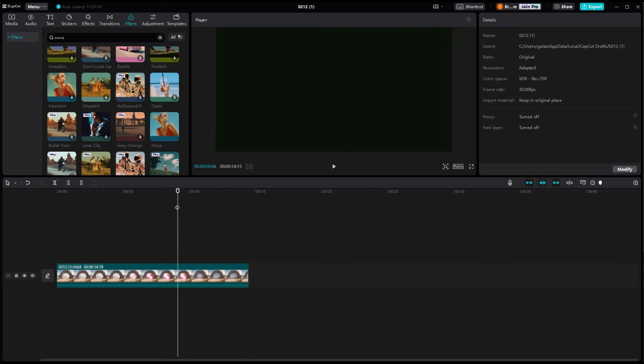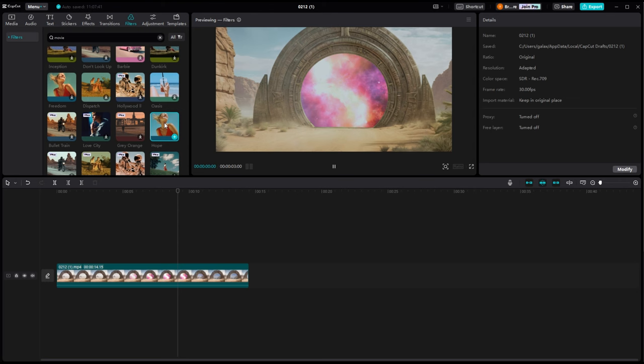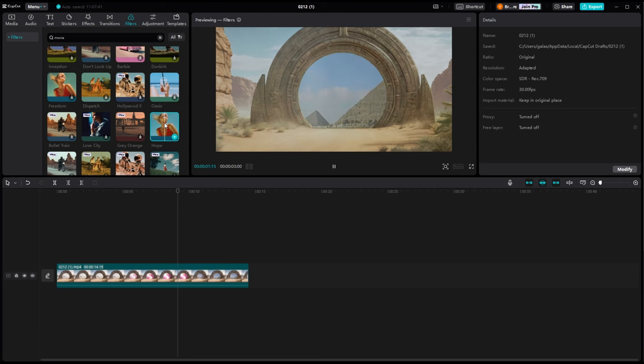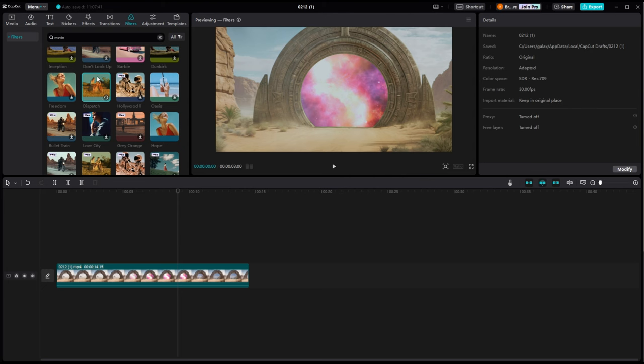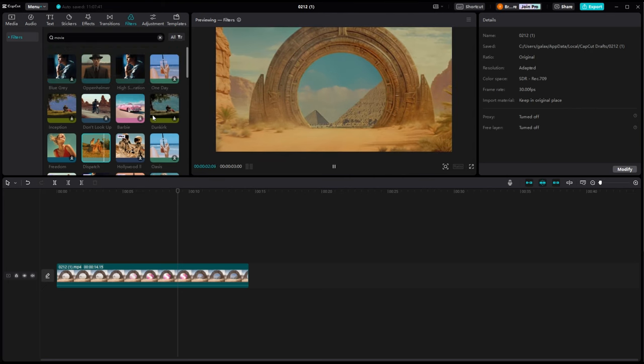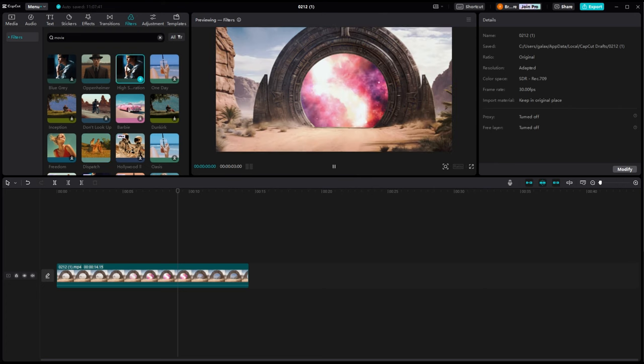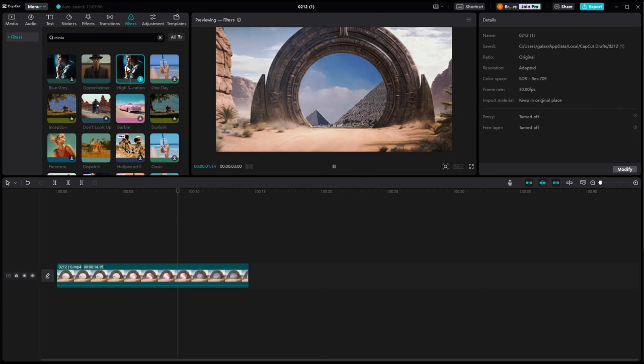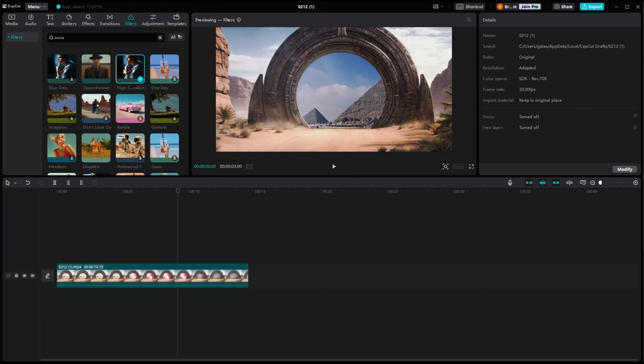I think I'm going to probably go with the Oppenheimer one here, which is a pretty new movie. It's a very kind of a dark and drab kind of a look to it. But this gives us a nice realistic look. So we're going to drop that onto the timeline. And now we could go over into adjustments and fine tune this. But for the video today, I think that that's going to be about it.